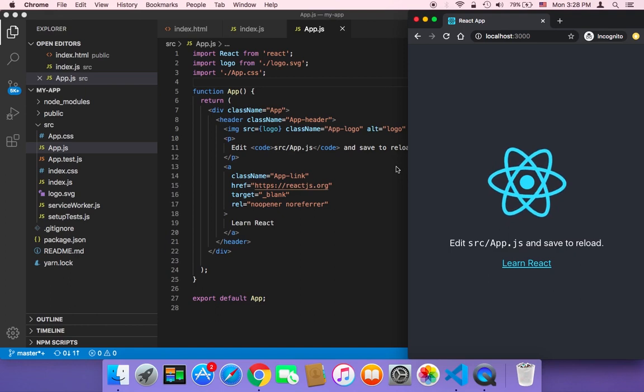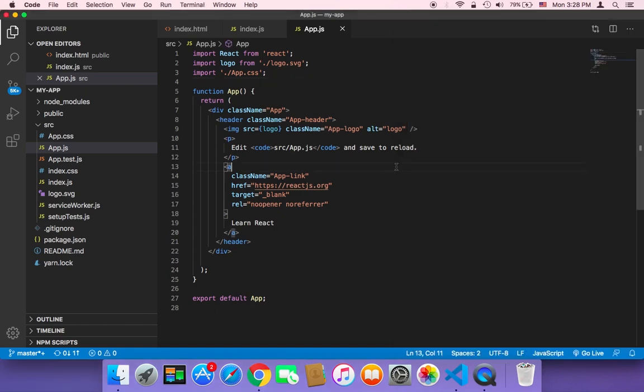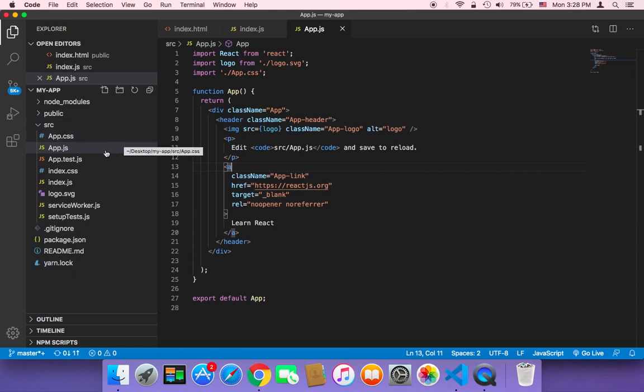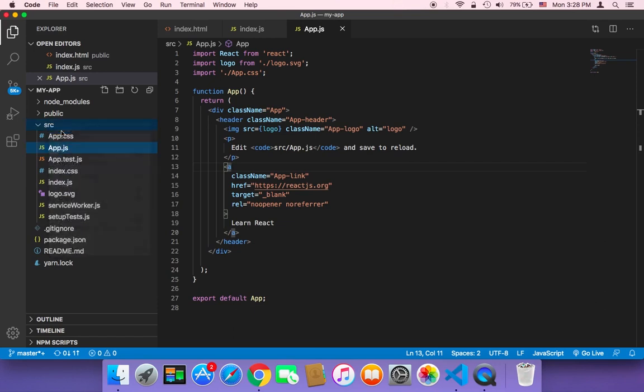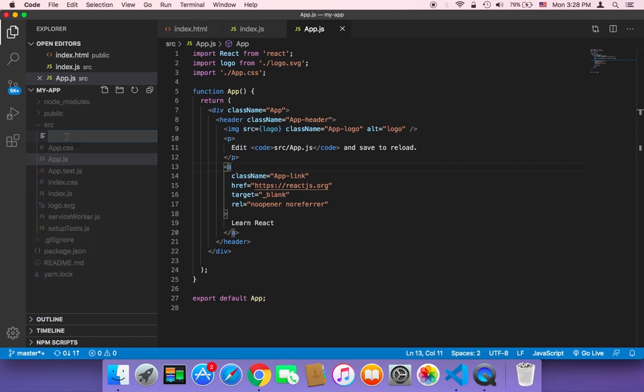And let's create our first component. For example, suppose that you want to create a button. In order to create a button component, you need to open your source. And in the source, you can create a new file, and then you need to name it something meaningful. So a button component can be named my button or button. I'm going to name it button.js.